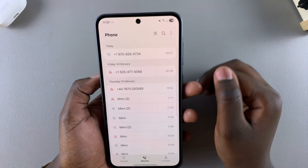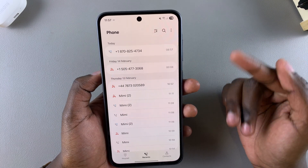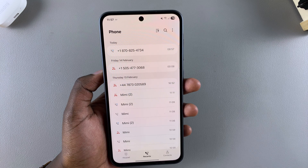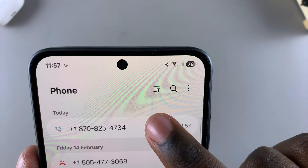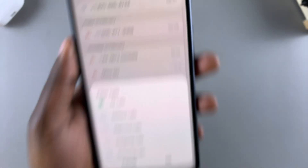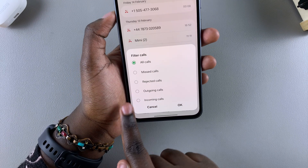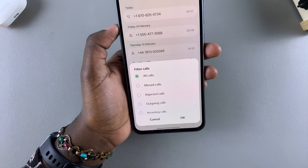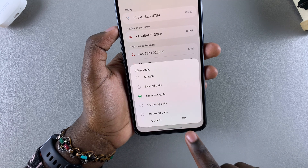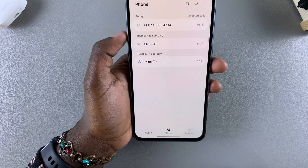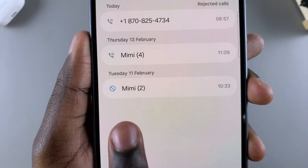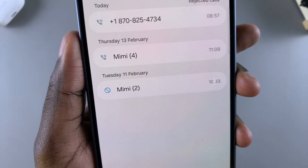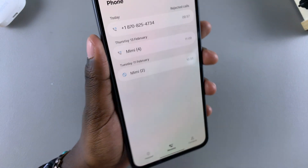If you want to filter so it's easier to recognize blocked phone numbers, tap on the sort icon, then under Sort select Rejected Calls and tap OK to filter. Once filtered, you can see that blocked numbers have a blocked icon next to them.